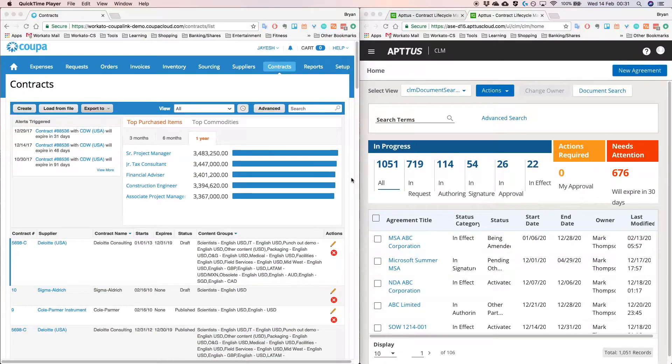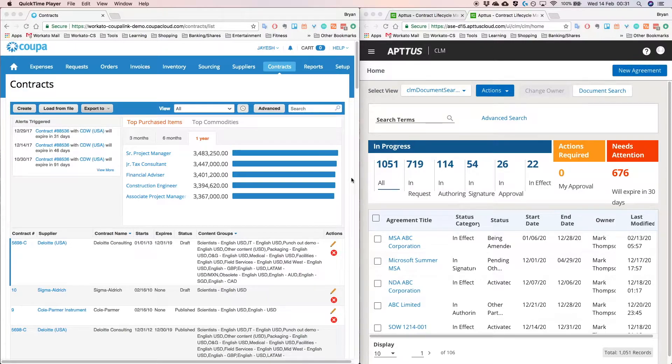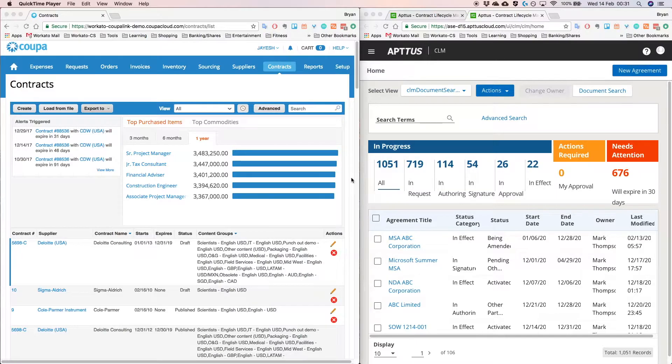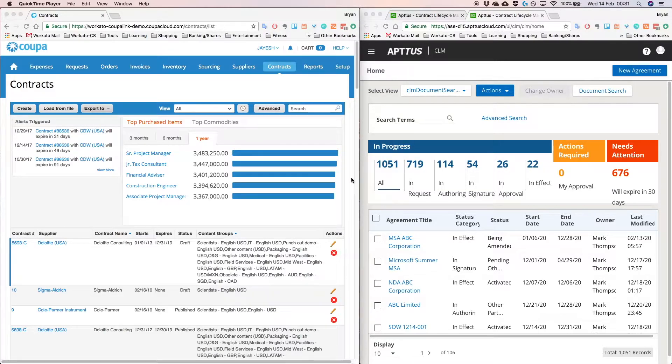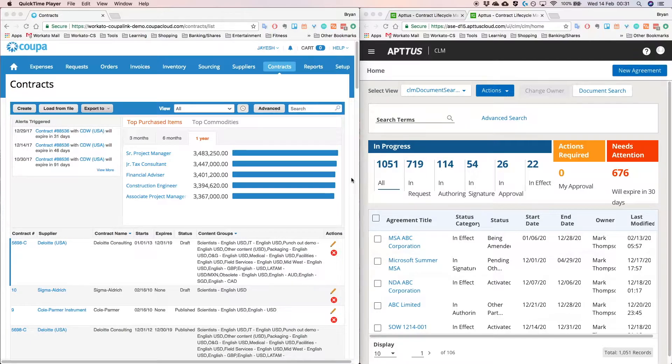Hello and welcome to today's demonstration session. My name is Brian and I'm a Solutions Engineer with Workato. For today's session, I'll be going through a use case in which we are going to integrate Aptus and Coupa, and the flow of the data will be from an Aptus agreement. We would like to create a Coupa contract and in the process also create all the related Coupa objects, for example suppliers and supply line items.